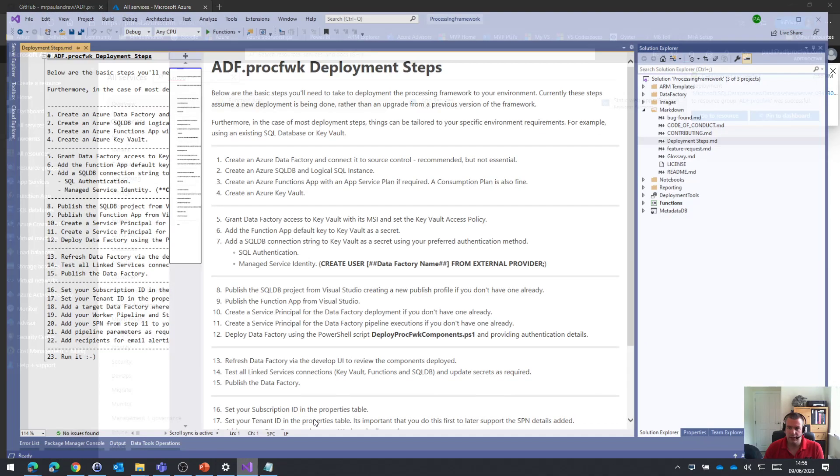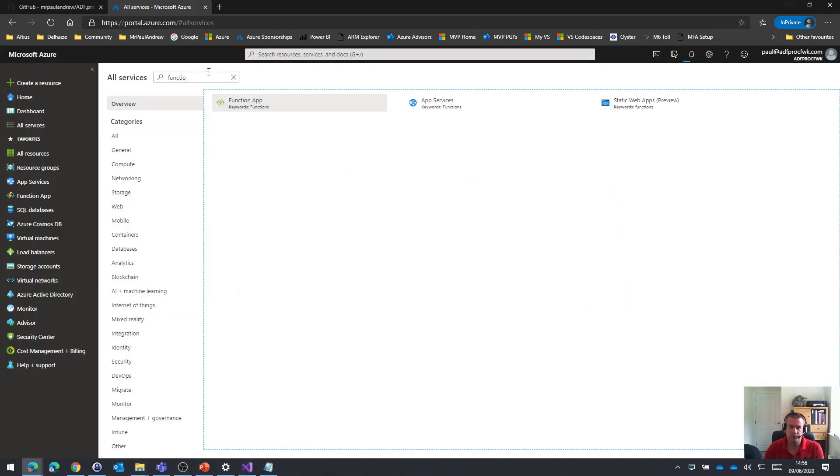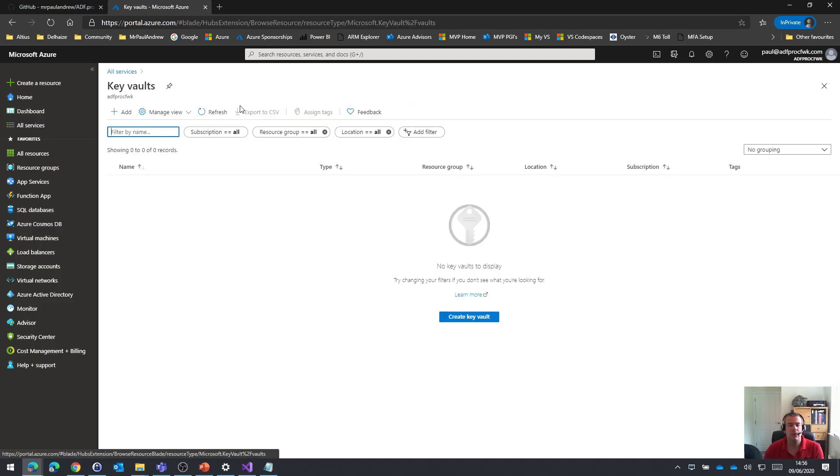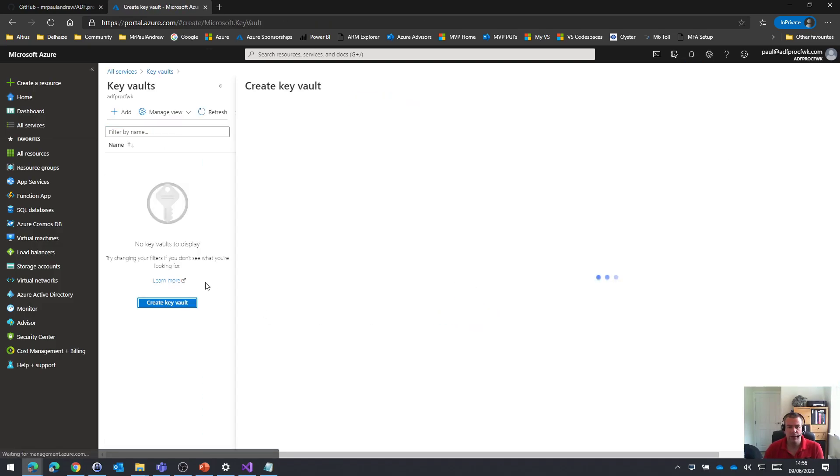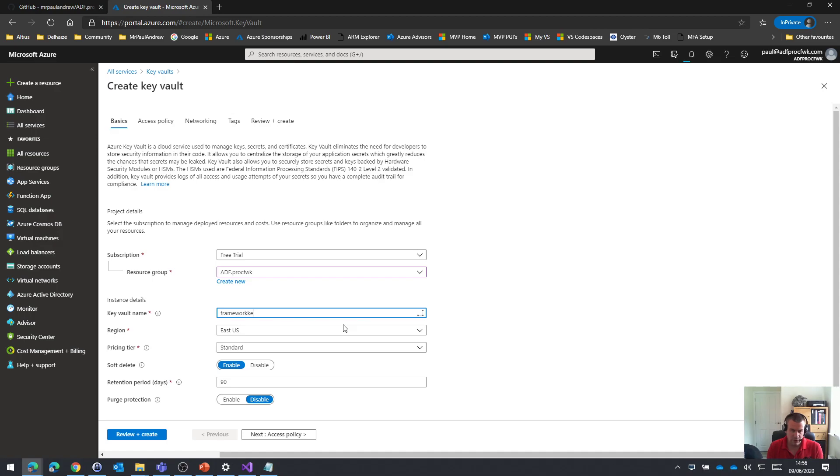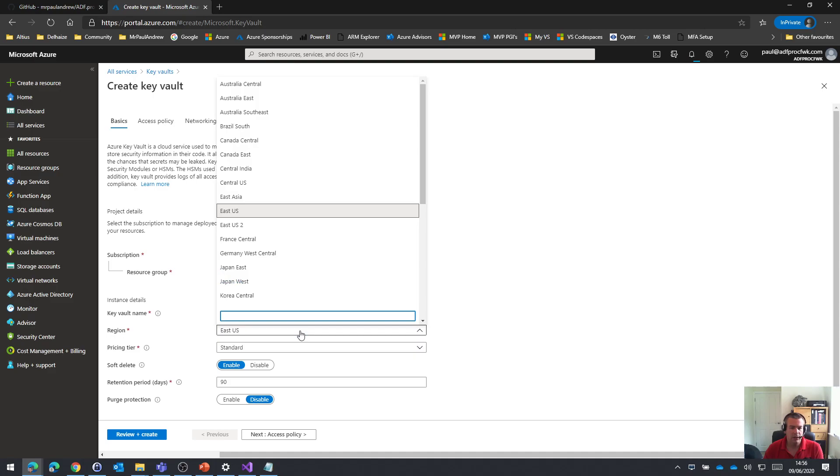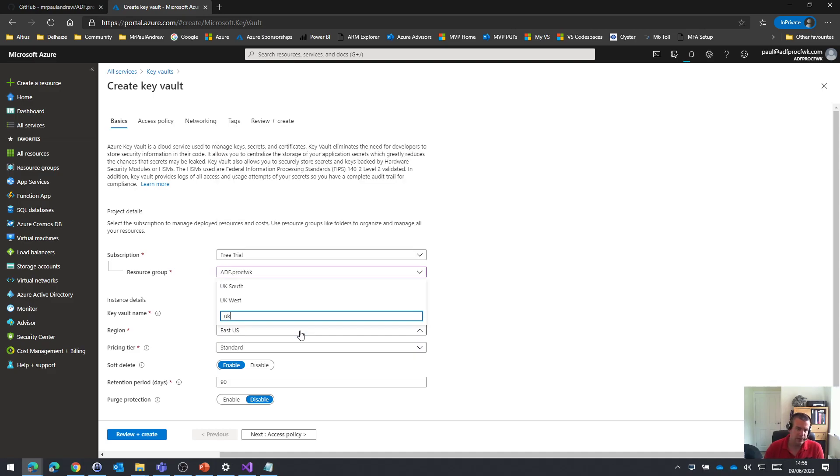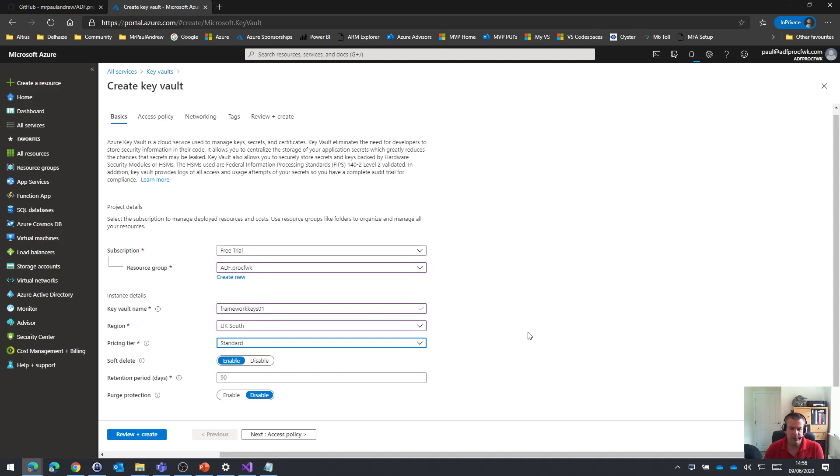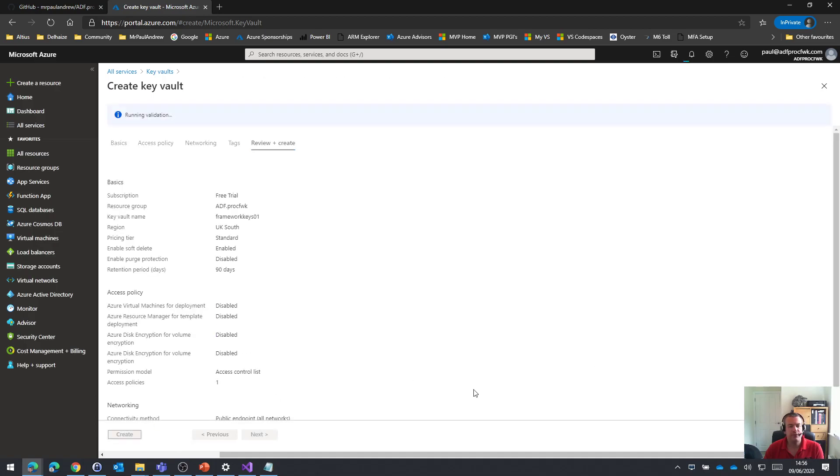And then lastly, the fourth piece of the puzzle. I just want an Azure Key Vault. Let's create one of those. Same set of options. Framework keys. And let's have it in UK South again. The standard pricing tier is fine. Soft delete. Yeah, sure. That's always a good idea. And I don't need any purge protection. So let's just create that final Azure resource that we need for the framework, an Azure Key Vault.